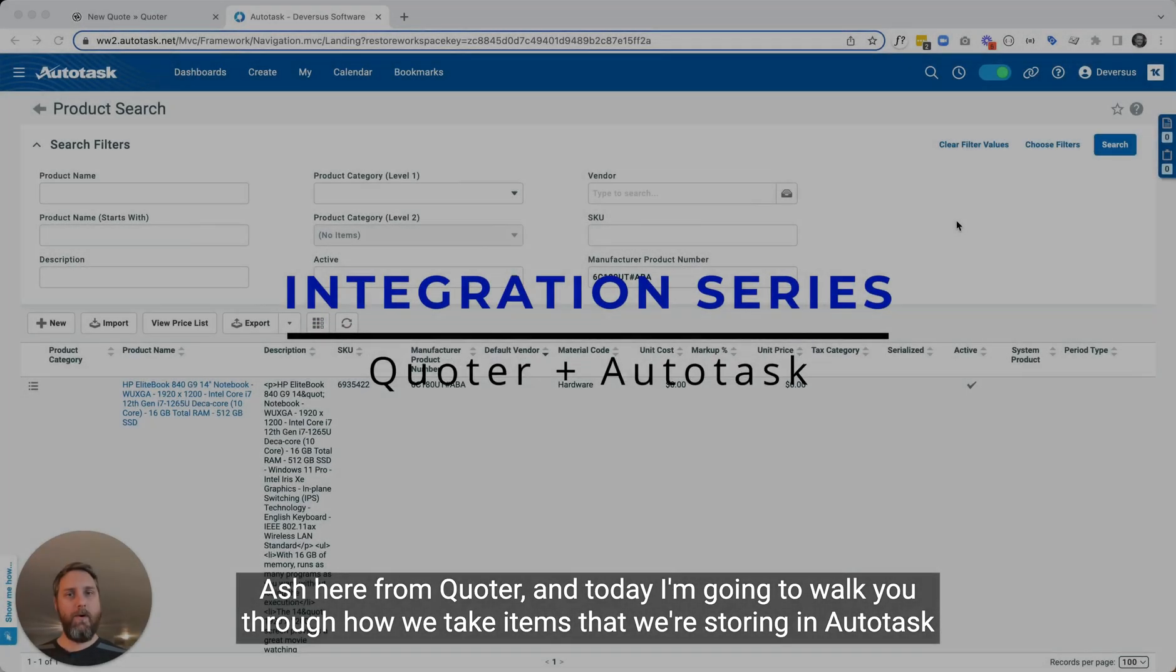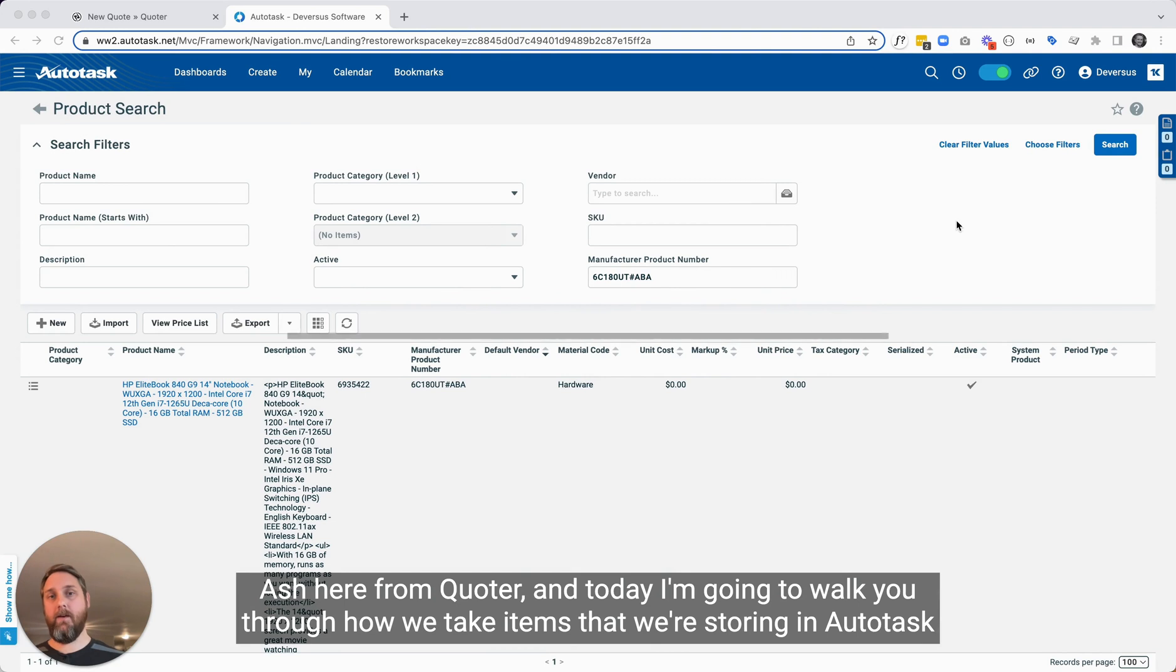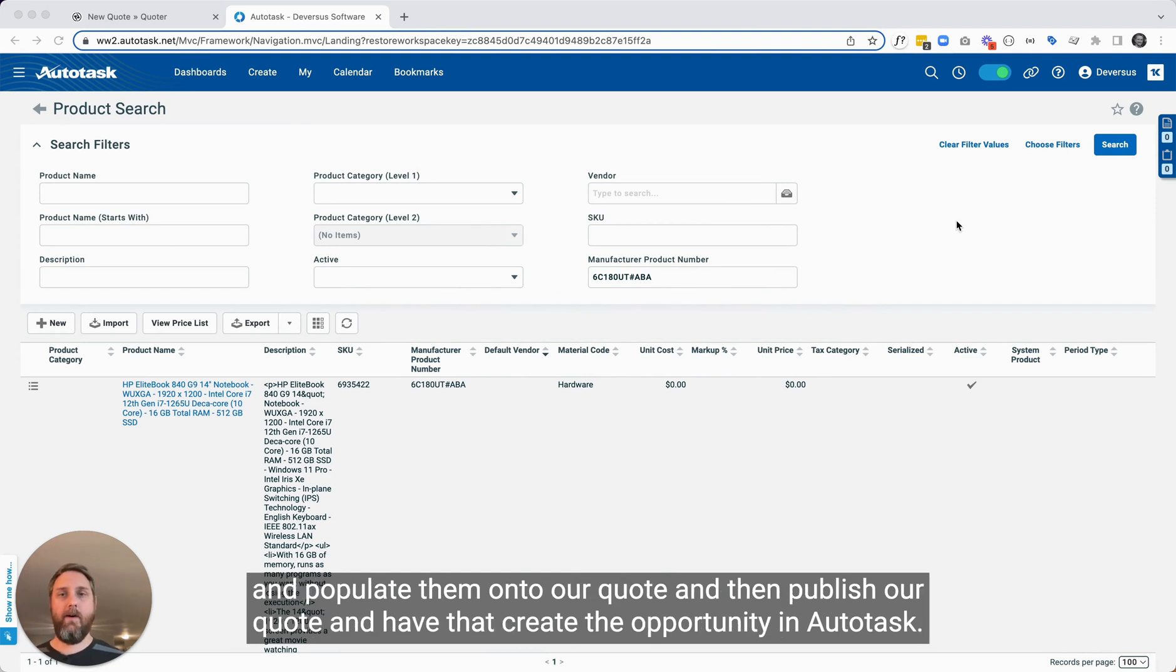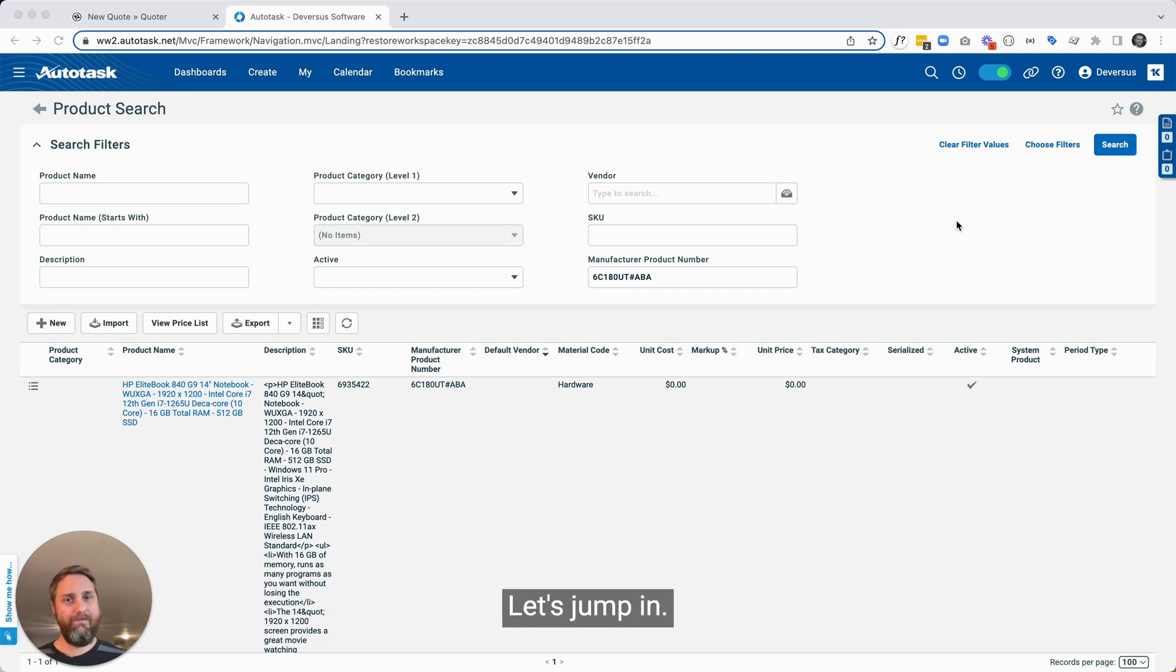Hey there, Ash here from Quoter, and today I'm going to walk you through how we take items that we're storing in Autotask and populate them onto our quotes, and then publish our quotes and have that create the opportunity in Autotask. Let's jump in.